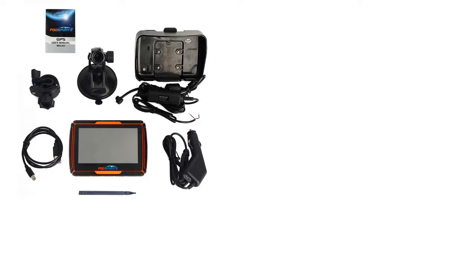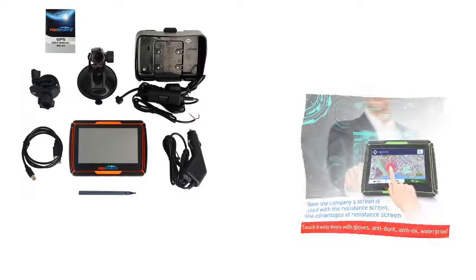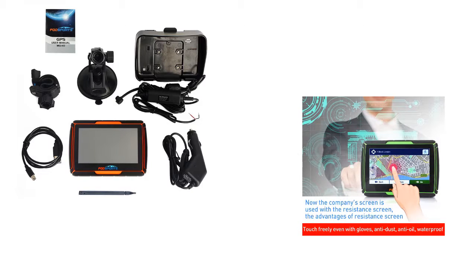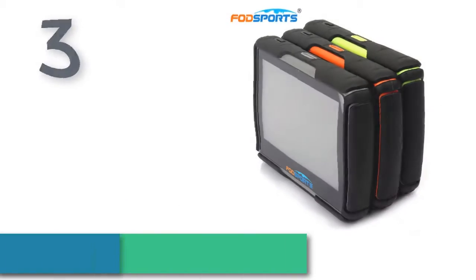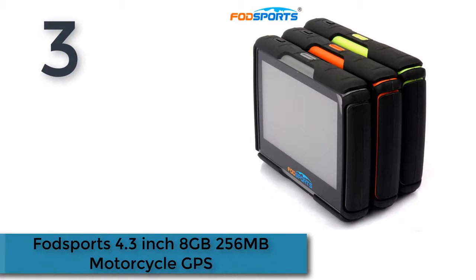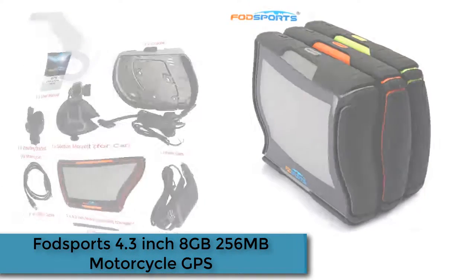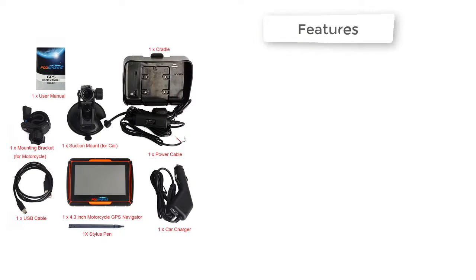Battery: Non-removable rechargeable lithium battery. Bluetooth 2.0, support A2DP earphone. FodSports 4.3-inch 8GB 256MB Motorcycle GPS.